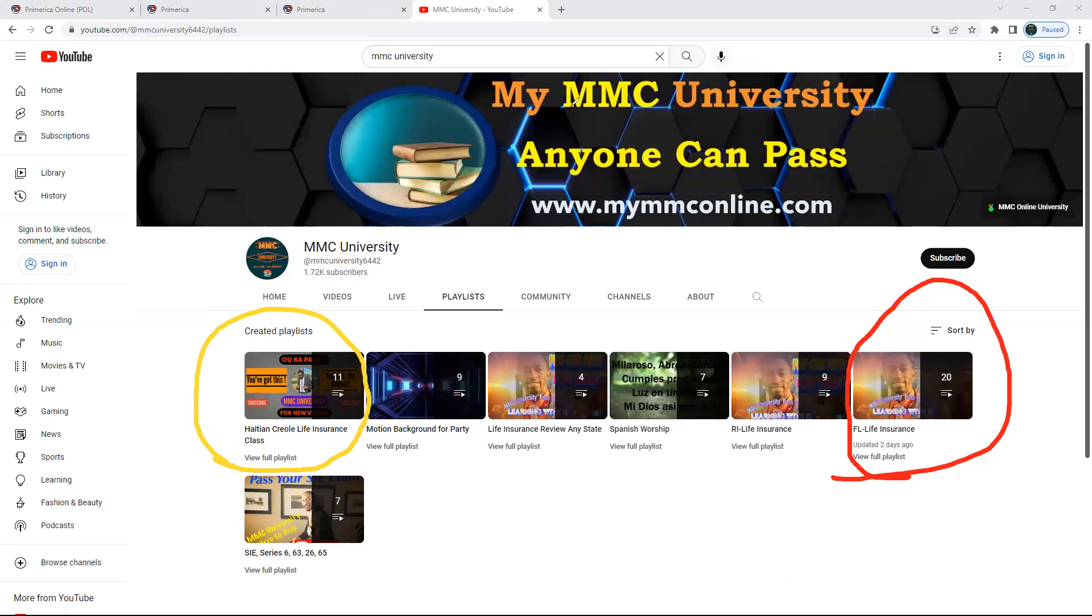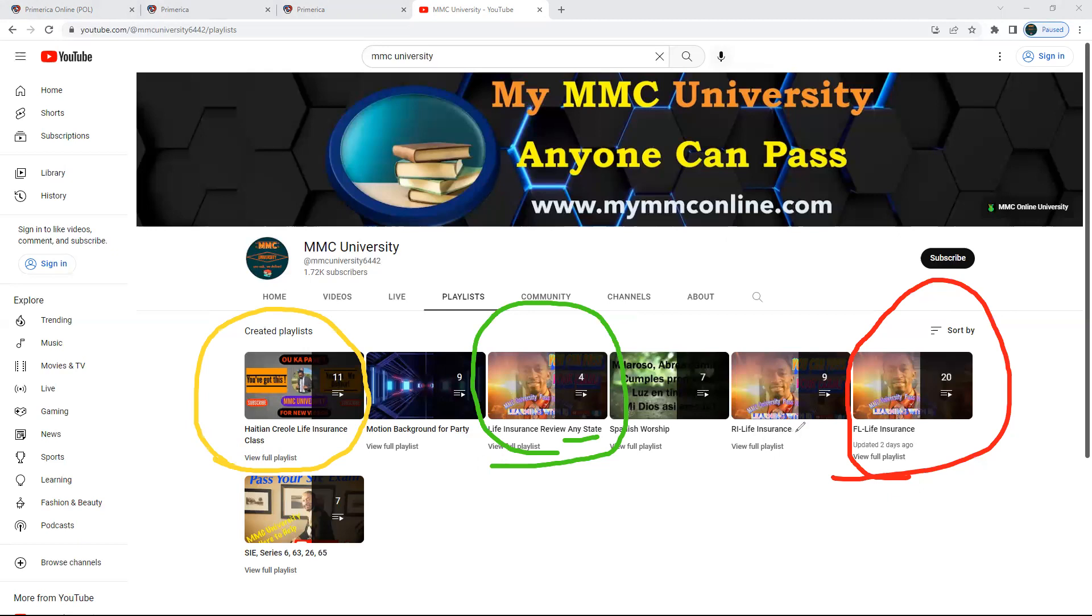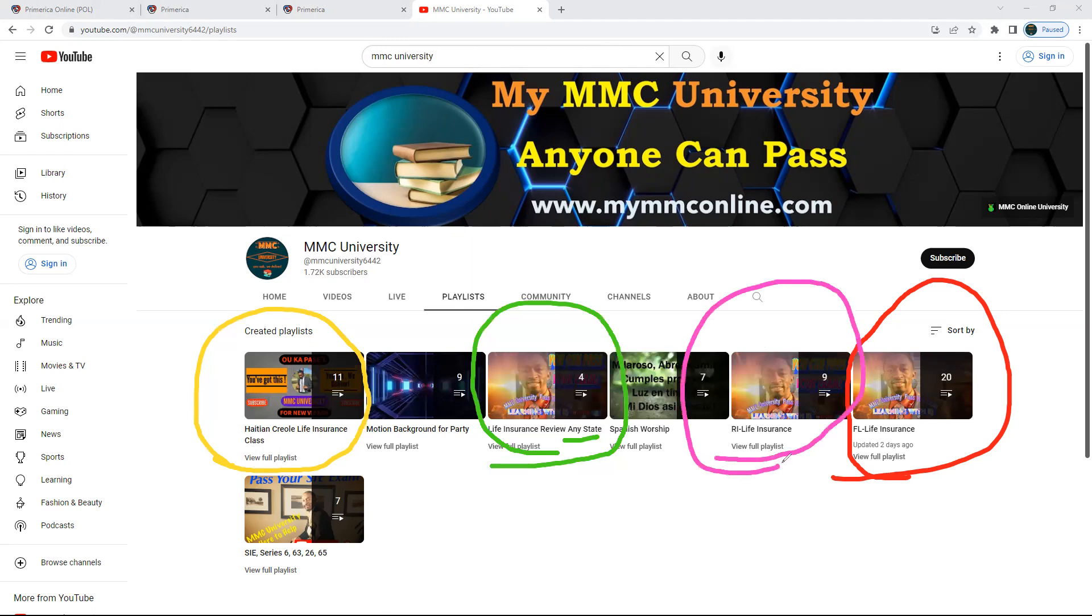If you're in a different state, any state, I'm going to continue to add videos in here. It doesn't matter what state you are. Sometimes you ask me, 'Is this real good for that state?' I'm going to put them into the life insurance any state playlist. If there's a specific state I do for it, it's going to be right there. Like right now, Rhode Island is good, so if somebody's in Rhode Island they can go watch those videos.